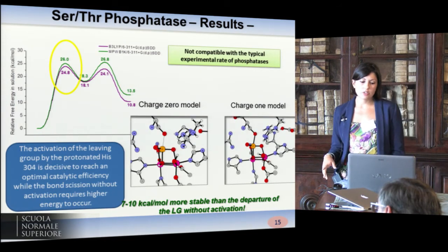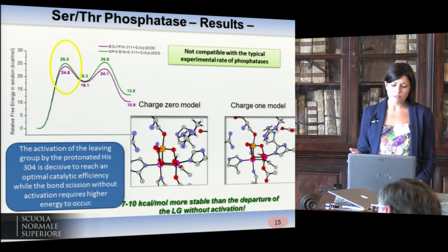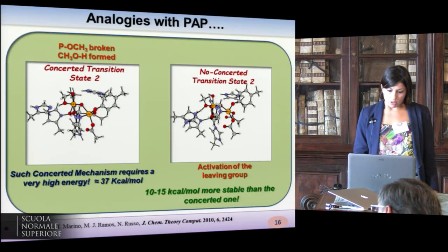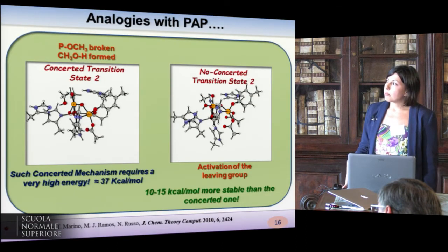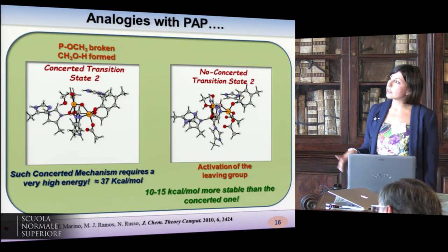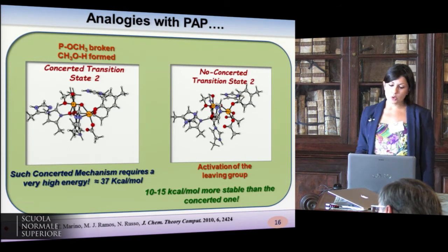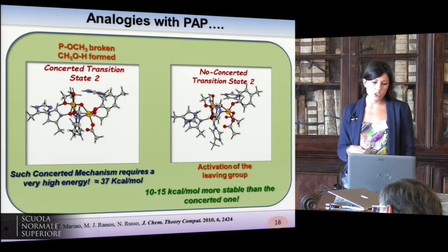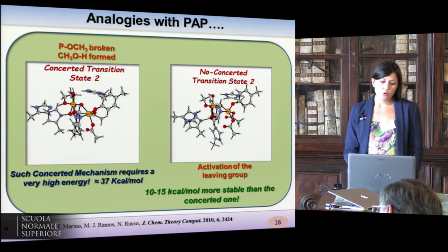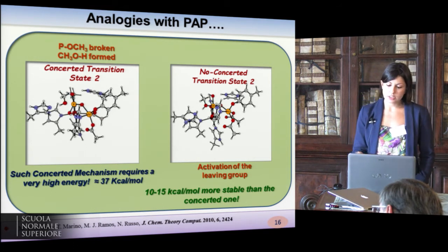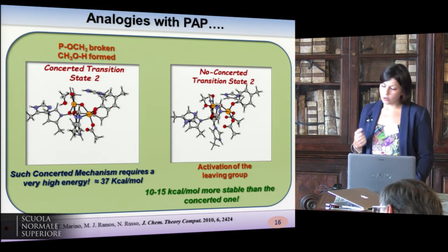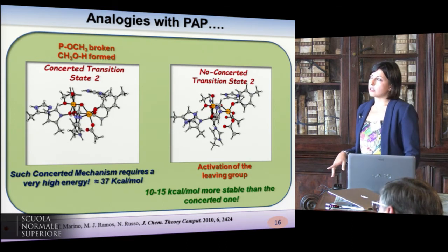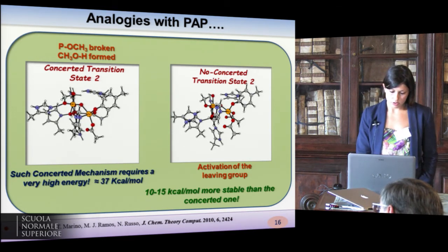This means that the activation of the leaving group by the protonated histidine 304 is decisive to reach optimal catalytic efficiency. Analogies exist with our previous investigation of PAP: also in that case we located a concerted transition state in which the leaving group is released protonated, and another transition state in which the leaving group is protonated before leaving. Also in that case, we found a big difference in the energetics of these two transition states.